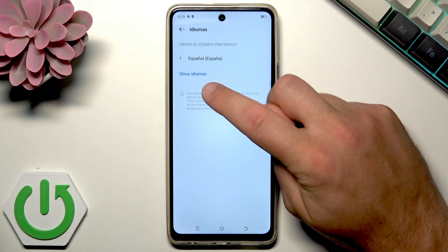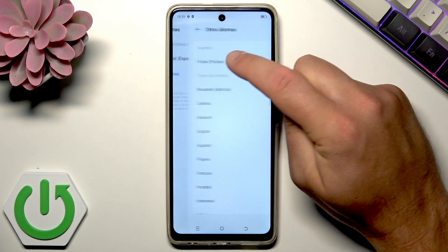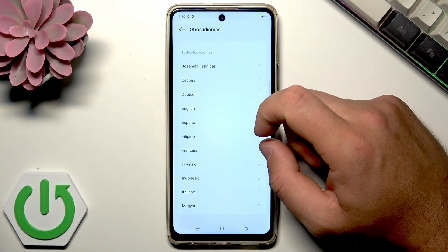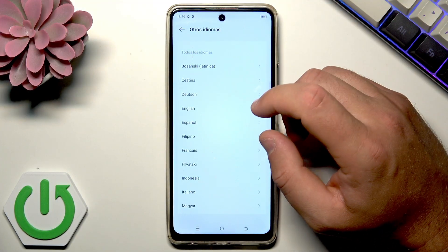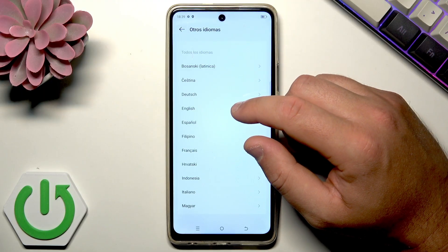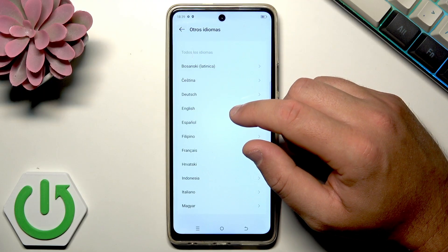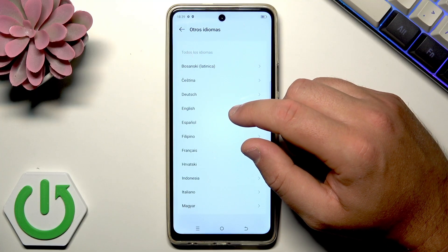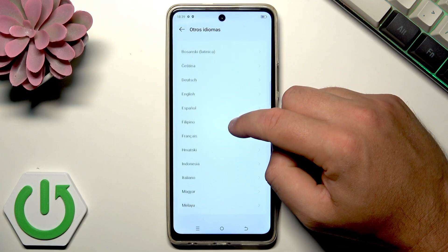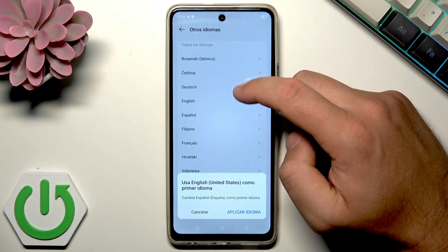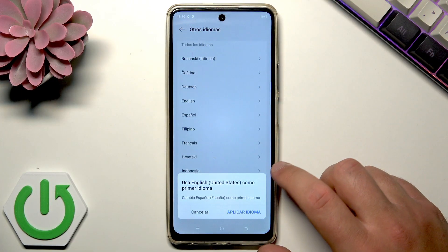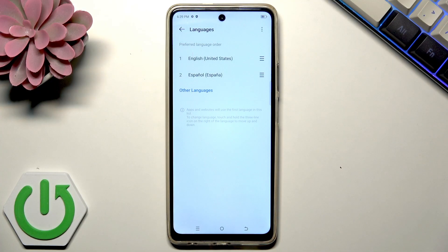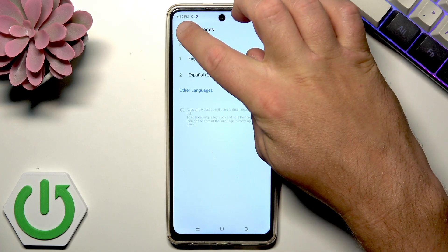As you can see, we now have a list of all available languages. This method works for any language — you can change to your preferred language. In my case, I'll choose English, then tap the blue button again, and that's it.